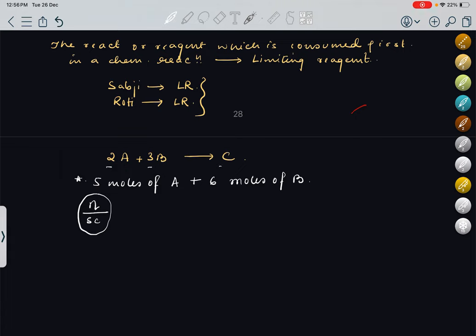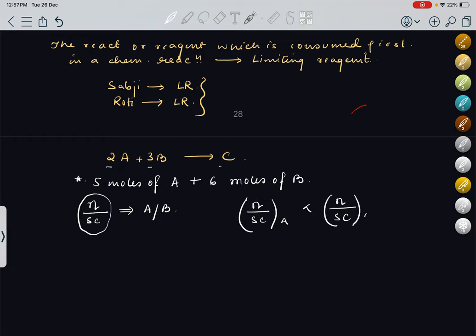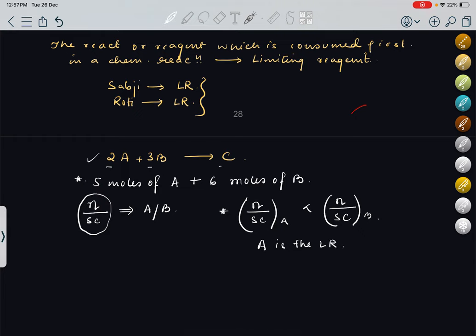For A: stoichiometric coefficient is 2, moles given is 5, so N/SC = 5/2 = 2.5. For B: stoichiometric coefficient is 3, moles given is 6, so N/SC = 6/3 = 2. If N/SC of A is lesser than that of B, then A is the limiting reagent. Whichever N/SC ratio is less, that will be our limiting reagent.